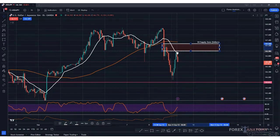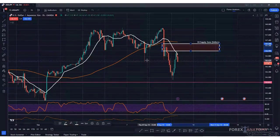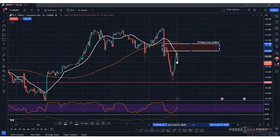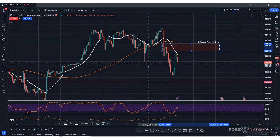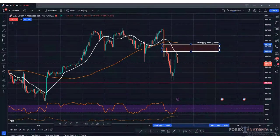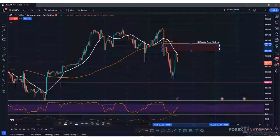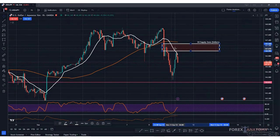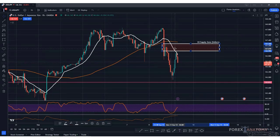Price ran up to an area of supply — we can call this the one-hour supply zone where the sellers are. Price tagged this area and now we see it slide lower. We could be in the middle of this movement lower right now. What we typically want to see when we go down to a trigger time frame is a three-wave correction on that trigger time frame.